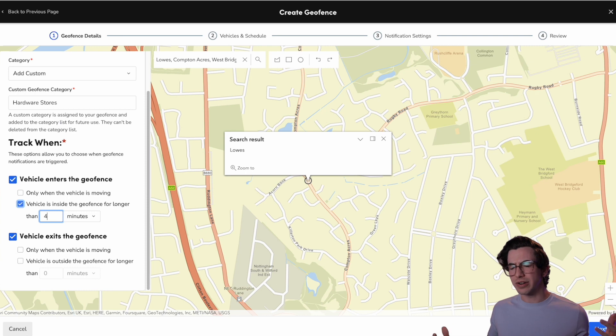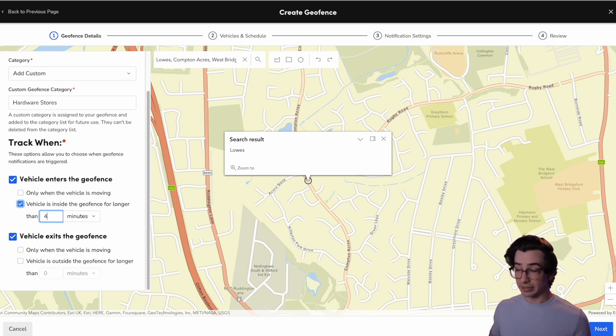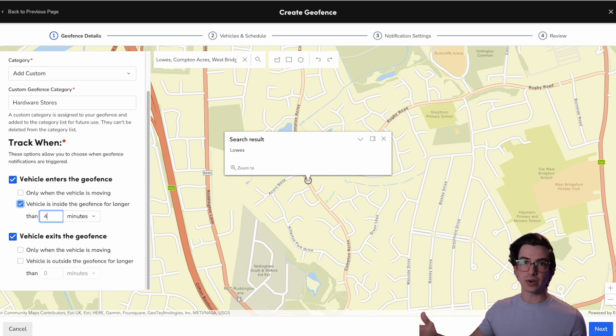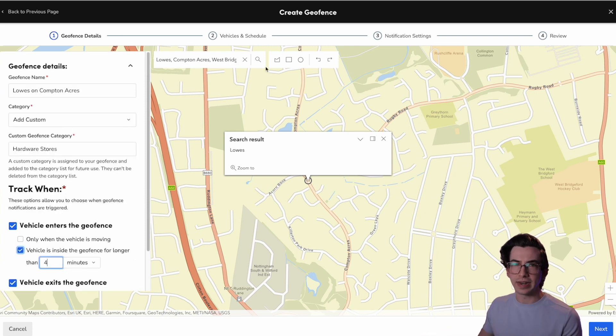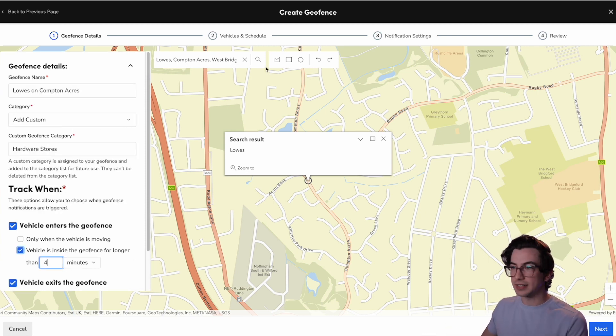Because, you know, we don't want to trigger an alert just because the technician literally drove by a hardware store. We want to know if they stayed there for a while. Okay. Now I haven't actually drawn my geofence yet. So let's do that.